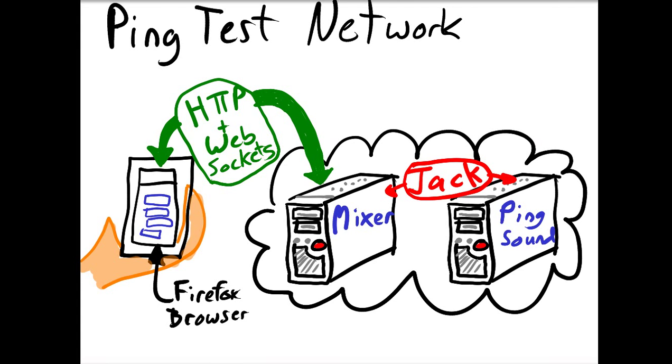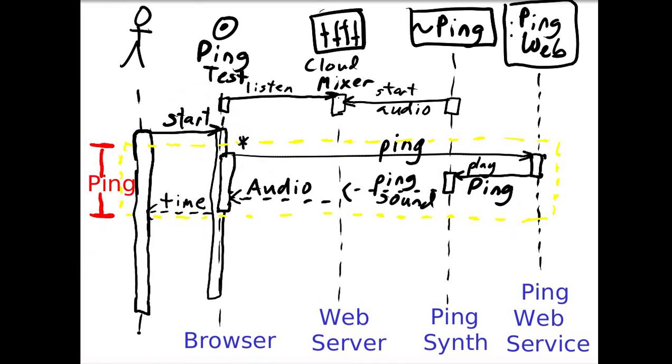So the latency, is it any good? Can we use this for interactive stuff? I set up an experiment where I talk to the cloud, I listen to the cloud with WebSockets, and I can send HTTP messages to the cloud. The cloud is basically connected via Jack, and we'll send the ping from the browser, and it will get rendered and come back.